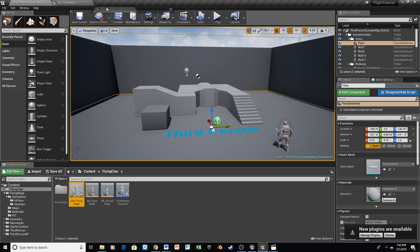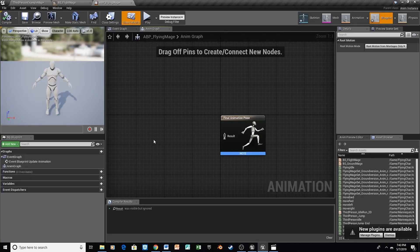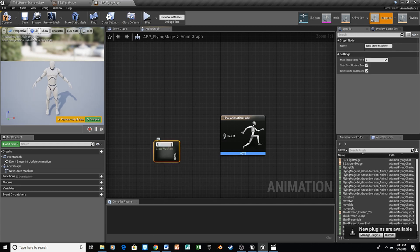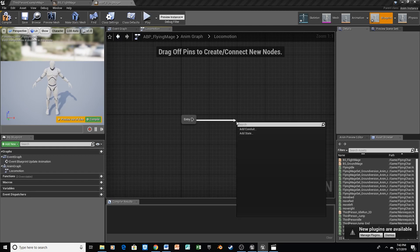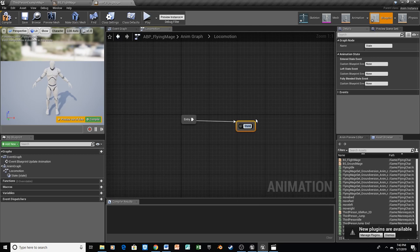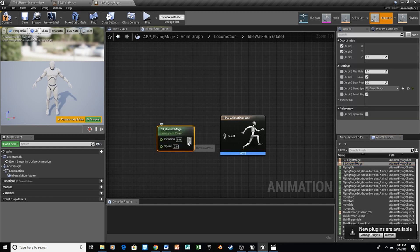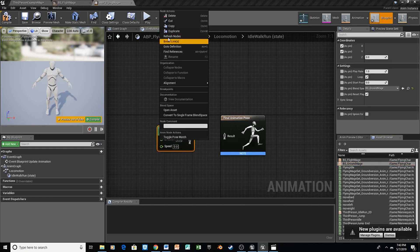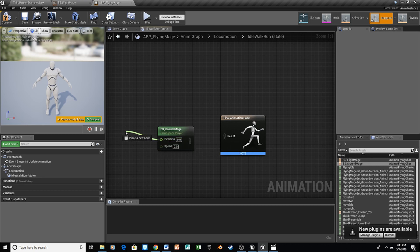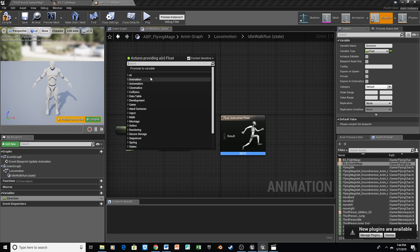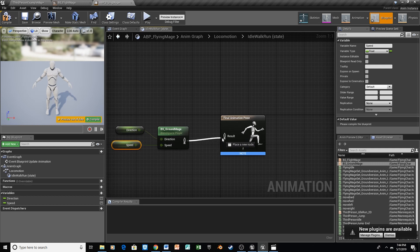We'll open up our Animation Blueprint. The first thing we're going to do is right click and add a state machine — let's call it Locomotion — and connect that to our final pose. Open up Locomotion, drag off the entry point, and add a new state called Idle Walk Run. Open this up and put that Ground Blend Space in here. Then go ahead and promote Direction and Speed to Variables. Those are going to align with the speed and direction from our Blend Space. Connect it to the final pose.